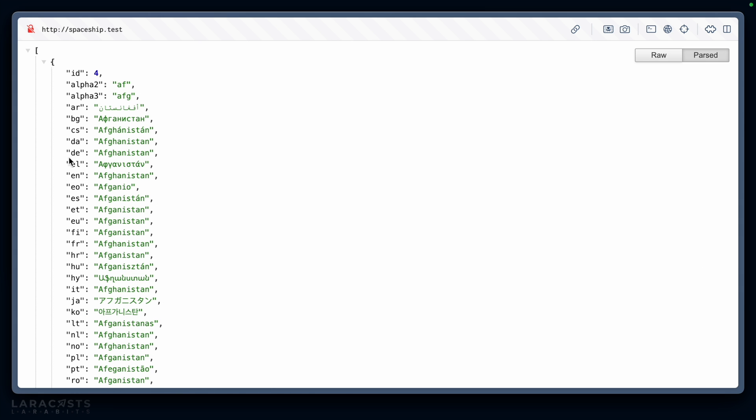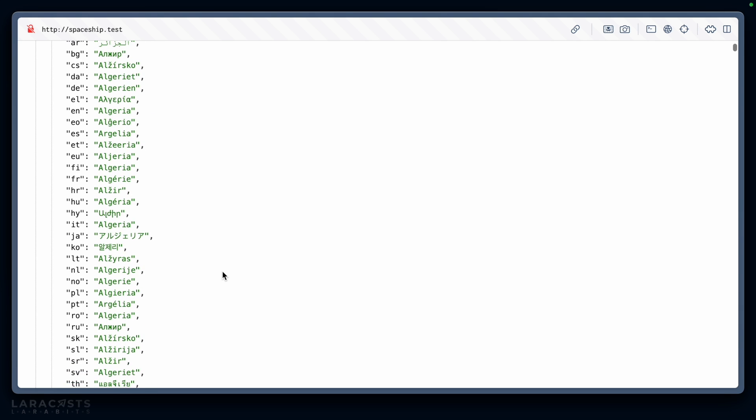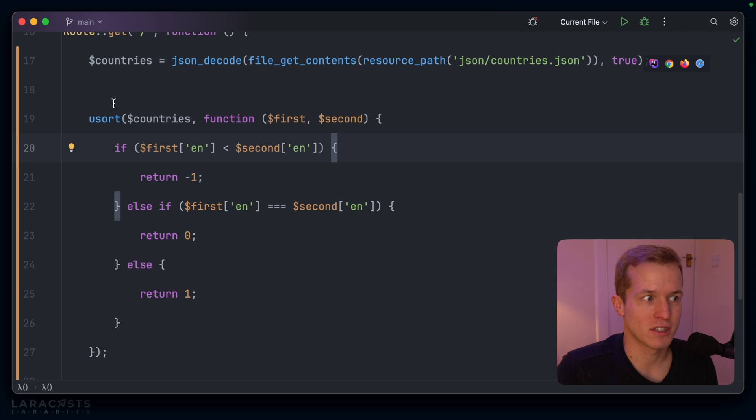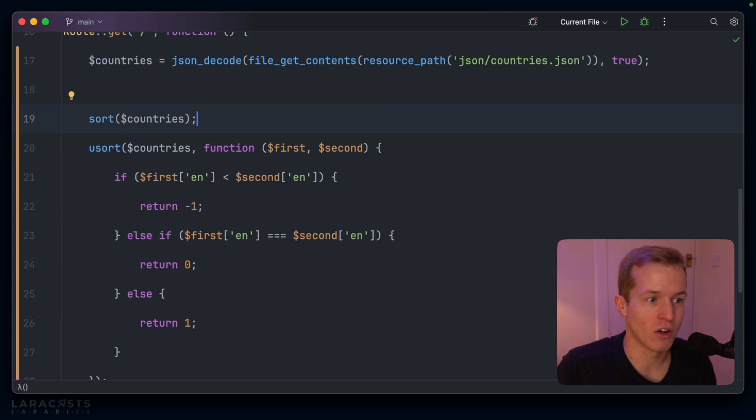Refresh. And now you can see we're sorted by Afghanistan, and as we go down we have the English names in alphabetical order. But don't you think it's so annoying how much additional boilerplate is necessary for a simple thing like this? All we want to do is check on a key inside an associative array, and it's taken another six lines of code instead of just that one line of code when we did a standard sort on the countries.